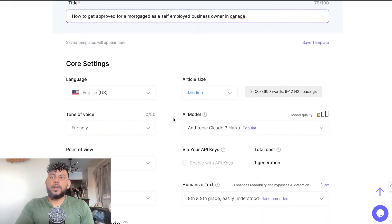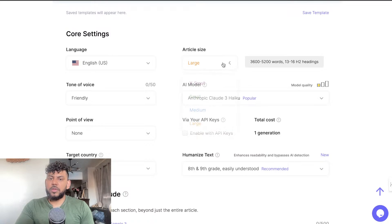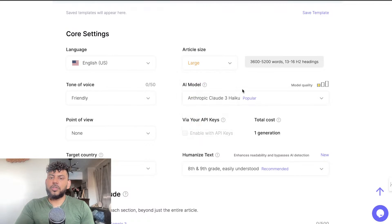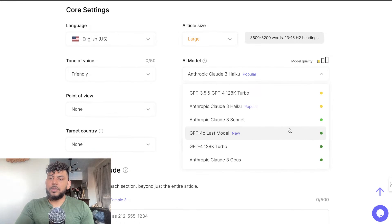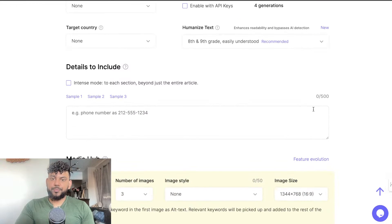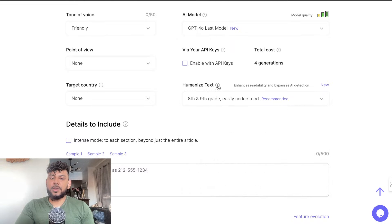Now let's take a look at our settings. We're going to make this a large article because you want at least 3,600 words — medium would be 2,400 and small would be 1,200. For the model, I'd like to use GPT-4o, which is the latest model from OpenAI. That's going to cost us four generations. For readability settings we're going to use 8th and 9th grade, which will humanize the text and make it less likely to be detected as AI.